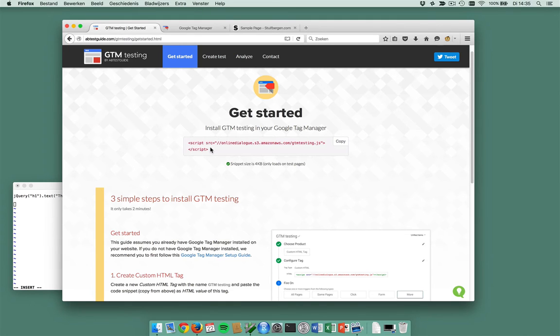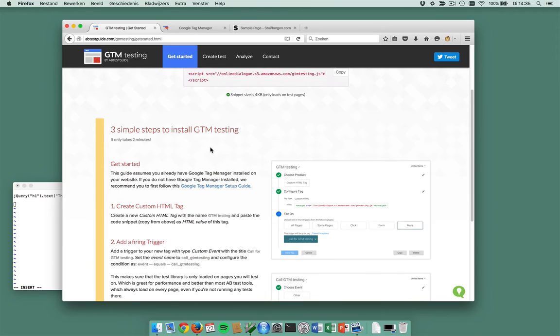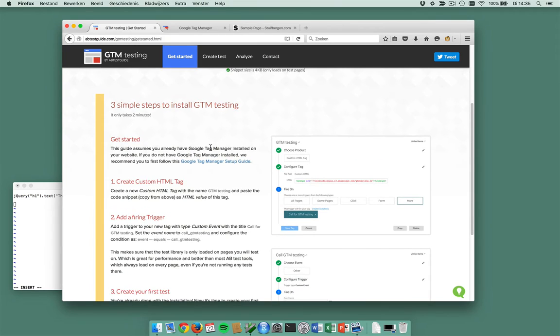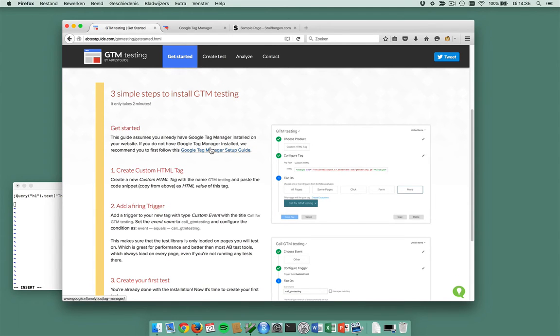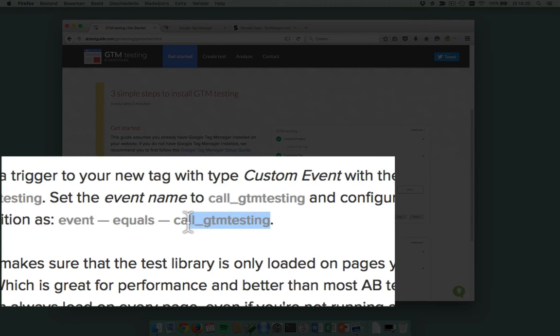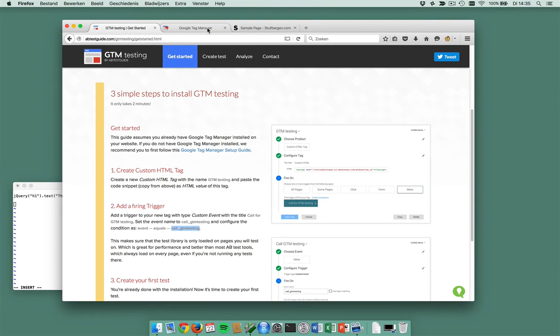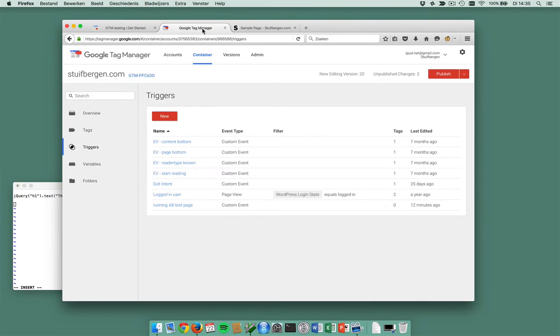Then you want this code snippet to be triggered, but only on test pages. And on test pages, the event to use to trigger this is called gtmtesting. So it's handled automatically for you when you create a test. Let's do it in this order.